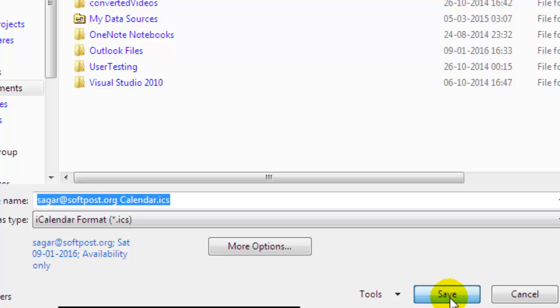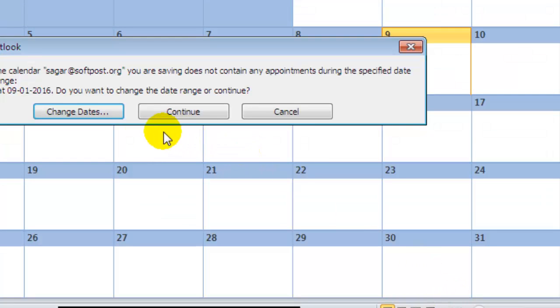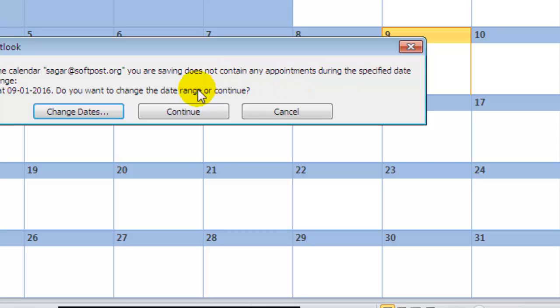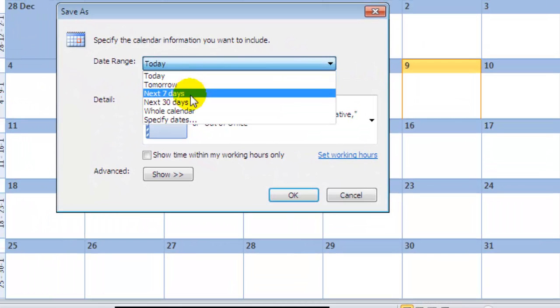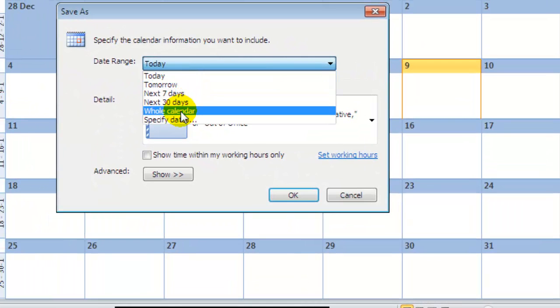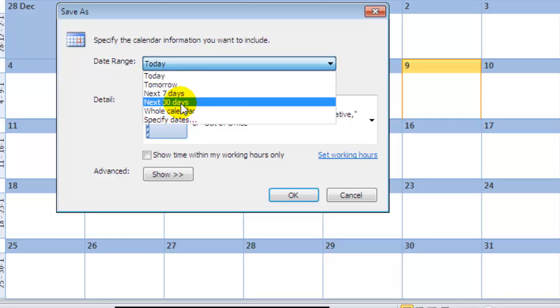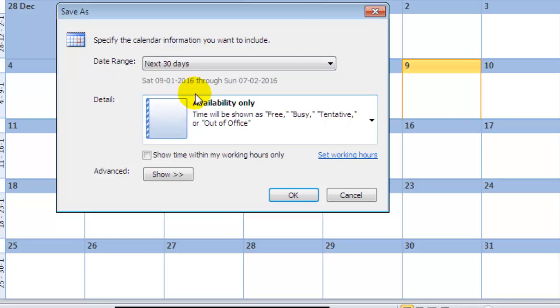Note that the calendar I'm saving doesn't contain any appointments during the specified date range, so I'm going to change the date range to the next 30 days.